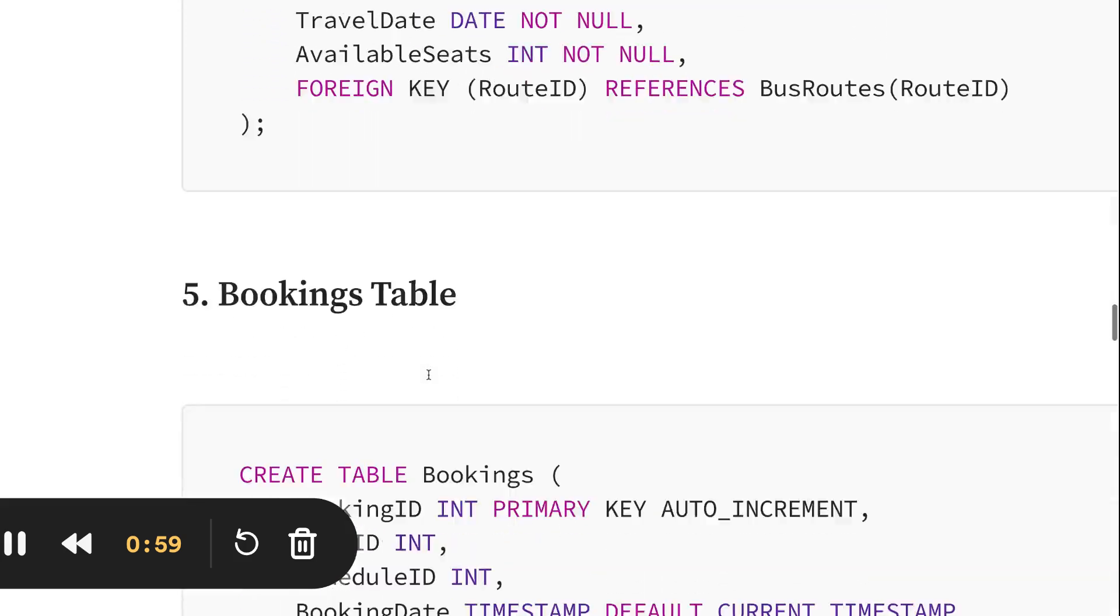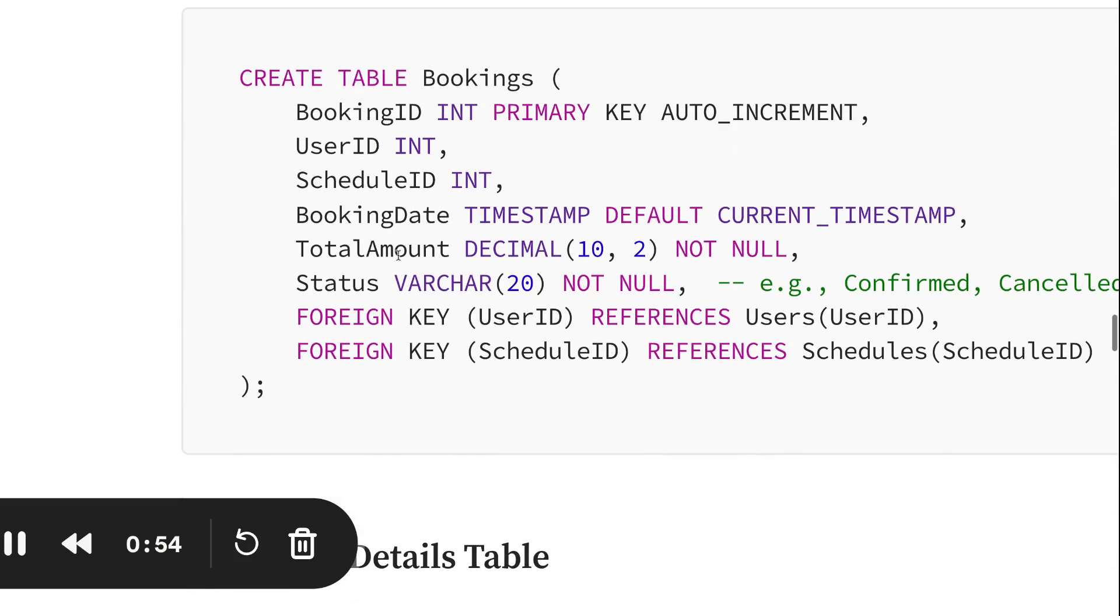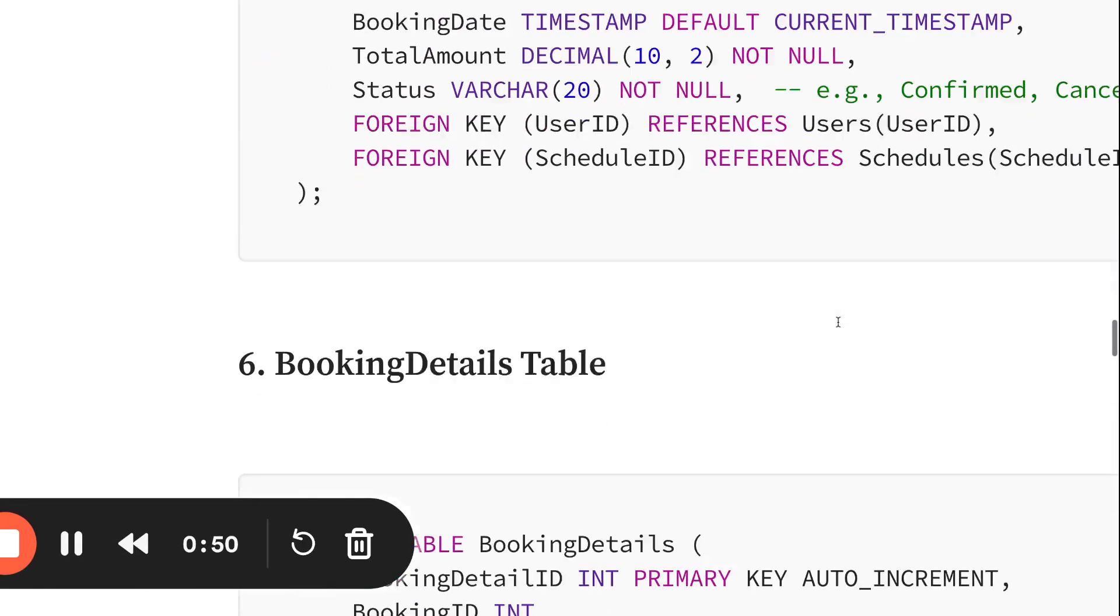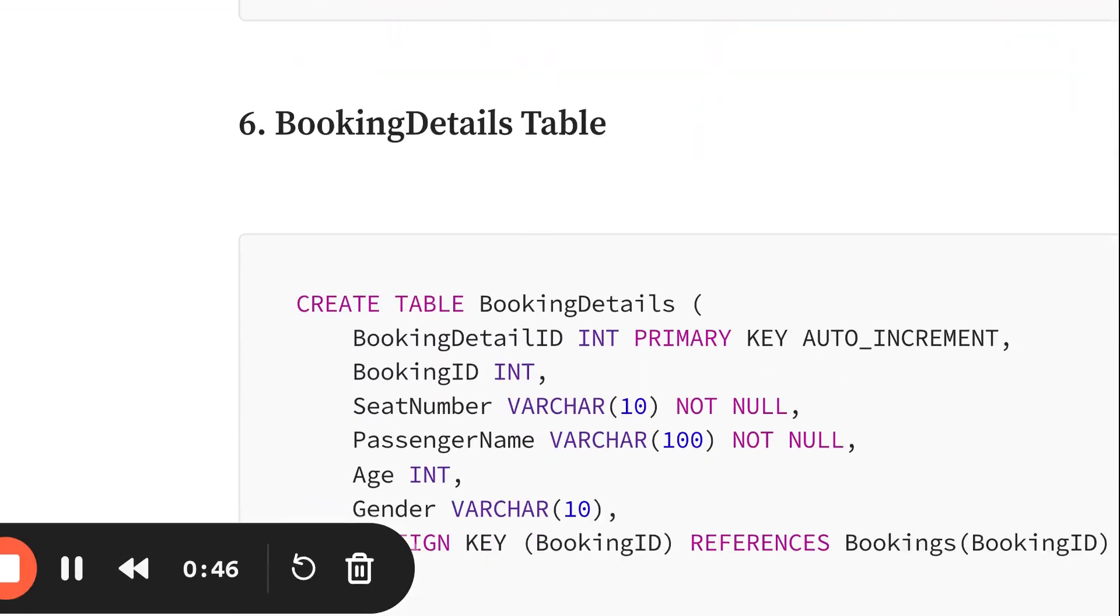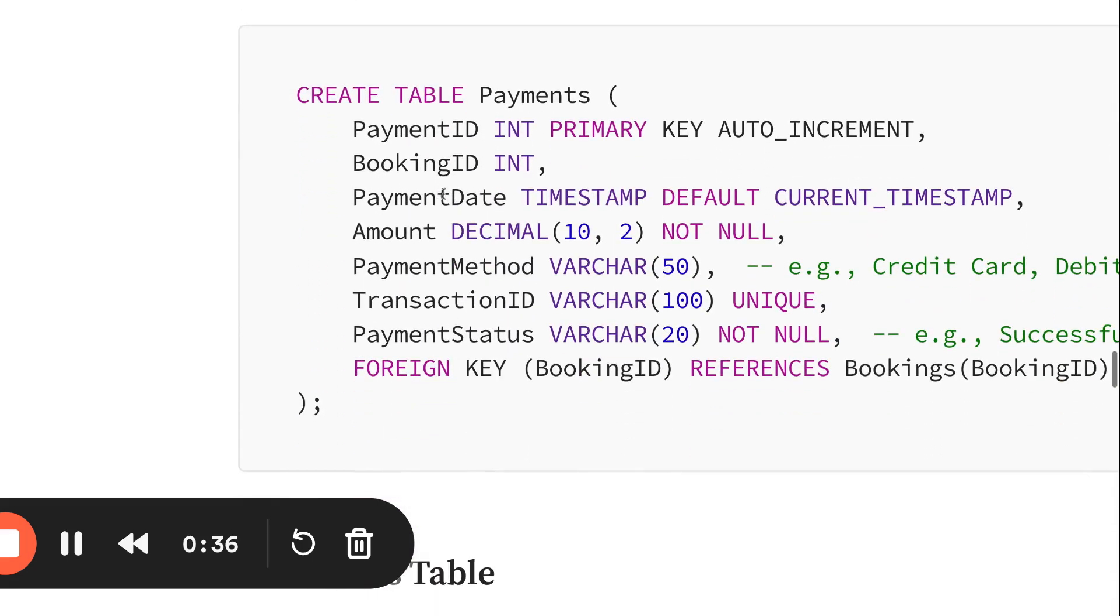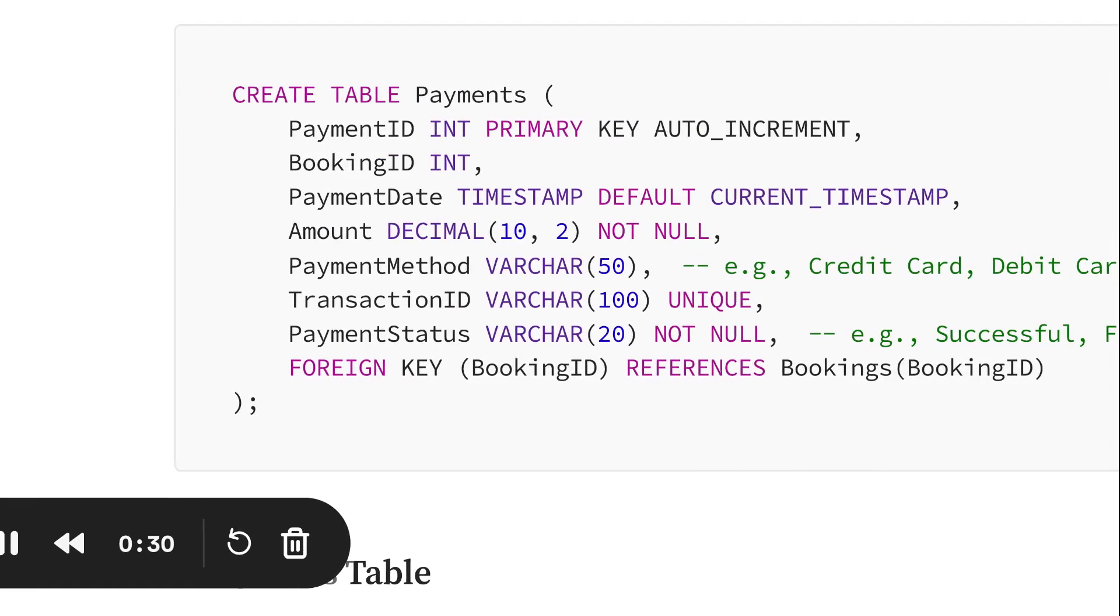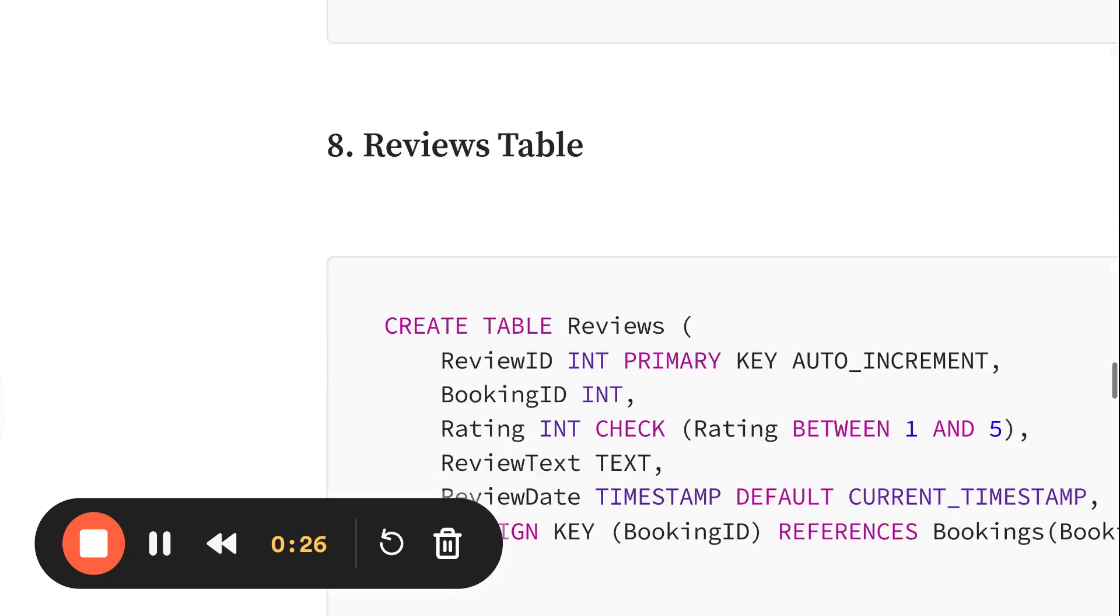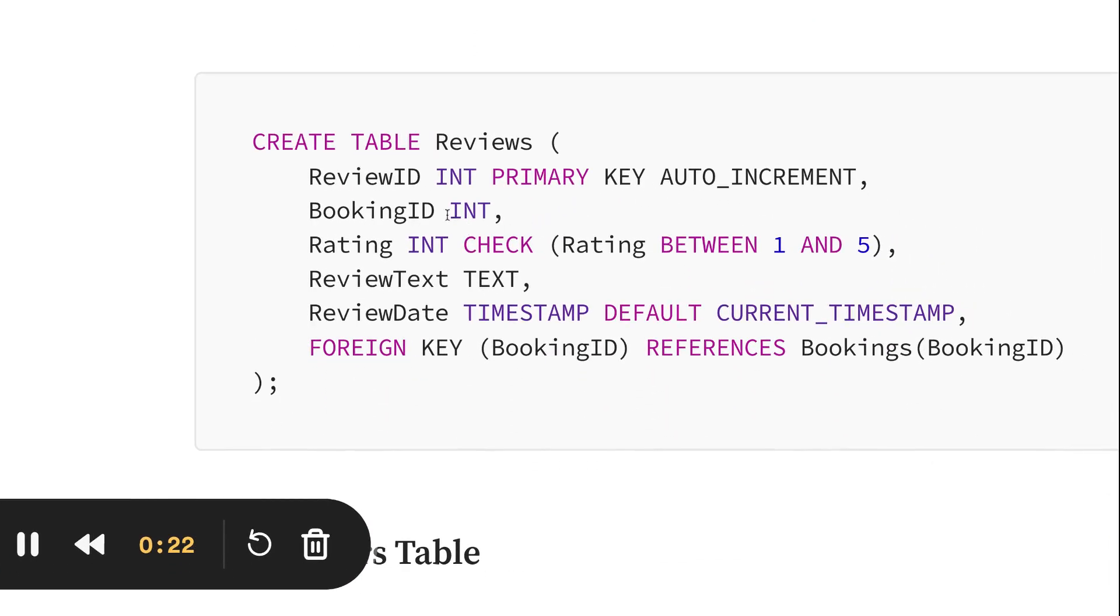Booking details are very important - the booking ID, user ID, schedule ID, booking date, total amount, and status whether it's confirmed or cancelled. The booking details table has booking details ID, booking ID, seat number, passenger name, age, and gender. The payment table has payment ID, booking ID, payment date, amount, payment method, transaction type, and payment status like successful, failed, or pending. Reviews table has review ID, booking ID, rating, and review text.